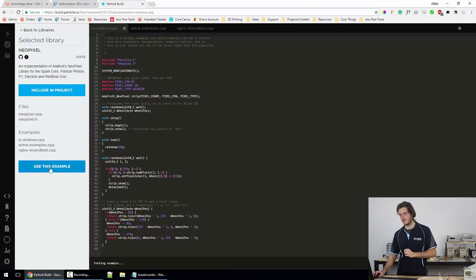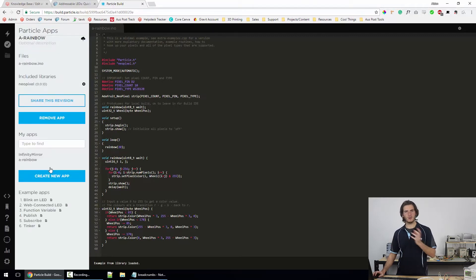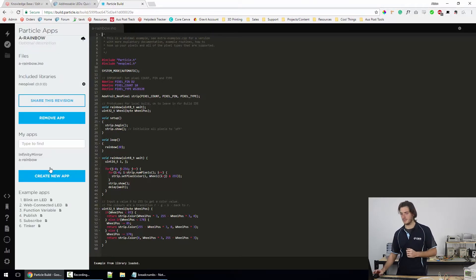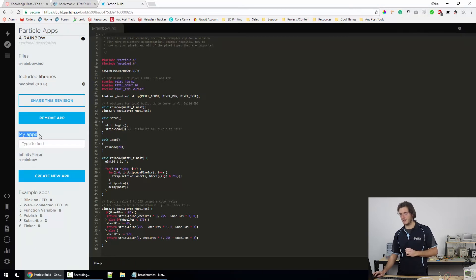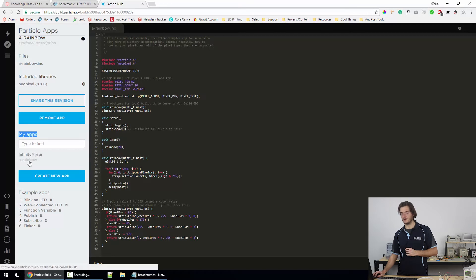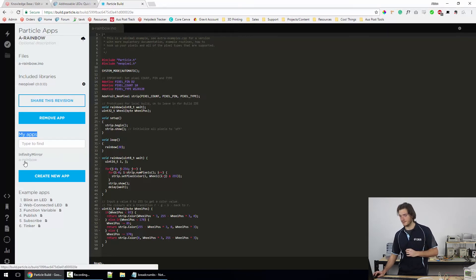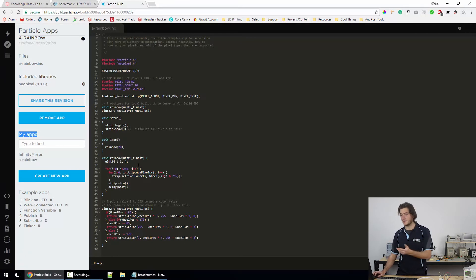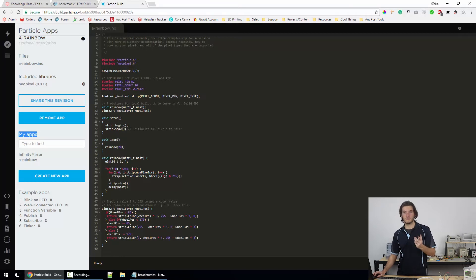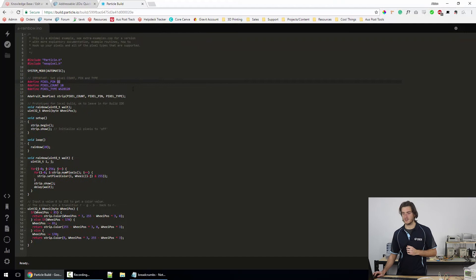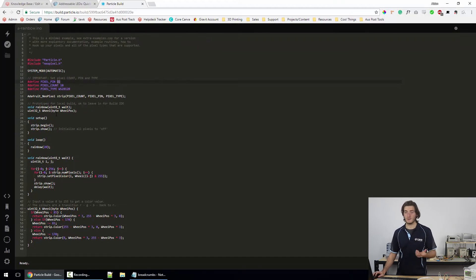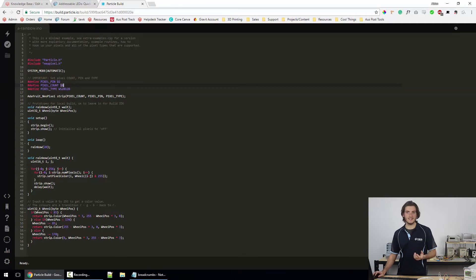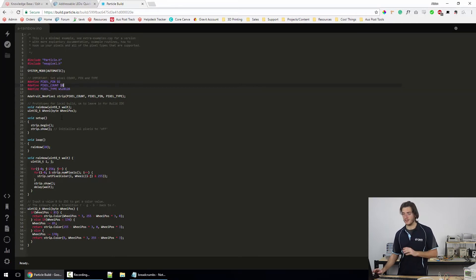We can choose to include the library into a project that we're writing but I'm just opening this example. So I'll click use this example and that will pull it into my local projects. So we can see here now in my apps, I have something called infinity mirror and below that is the rainbow. That infinity mirror is an old project but if I click on this A-Rainbow project, we already have it open on the right. And very simply, we have only two parameters that we can really change straight away. The pin that the LED strip is connected to is D2. That's how we've wired it so that's okay.